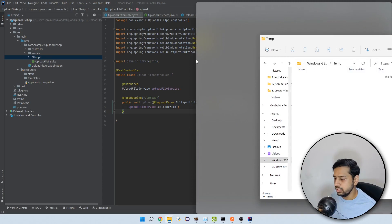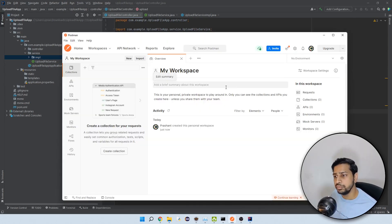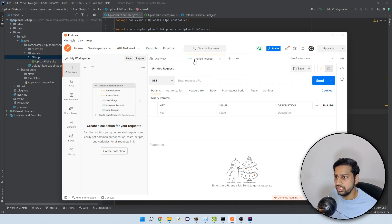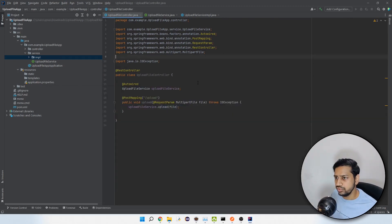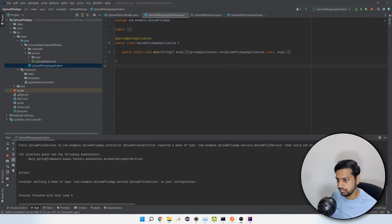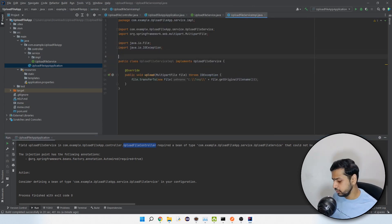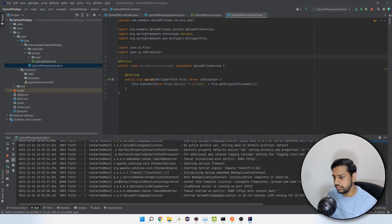Let's test this API. This is my temp folder, which is empty right now. Let's open Postman and run the application. We get an error: 'no bean of type' — we forgot one very important thing: the service class needs to be annotated with @Service so it is recognized by Spring. Let's add that and rerun. The application is now up and running.